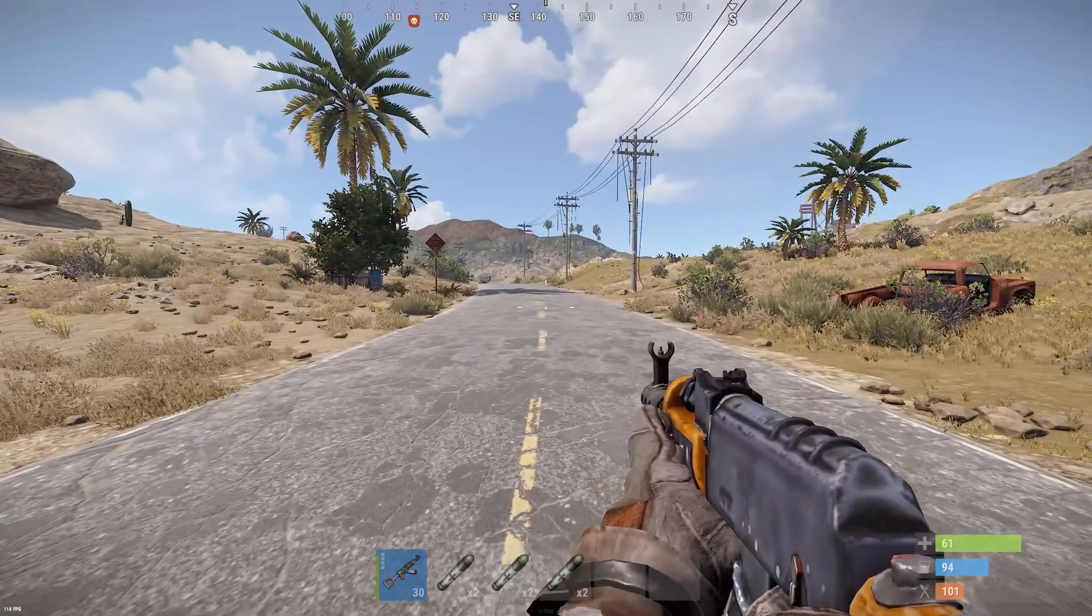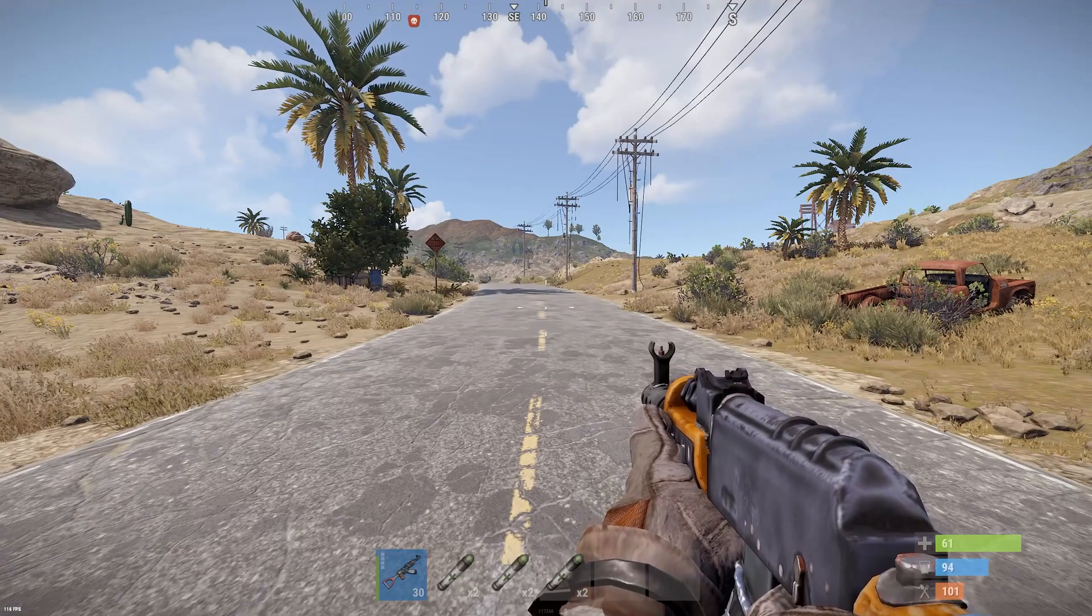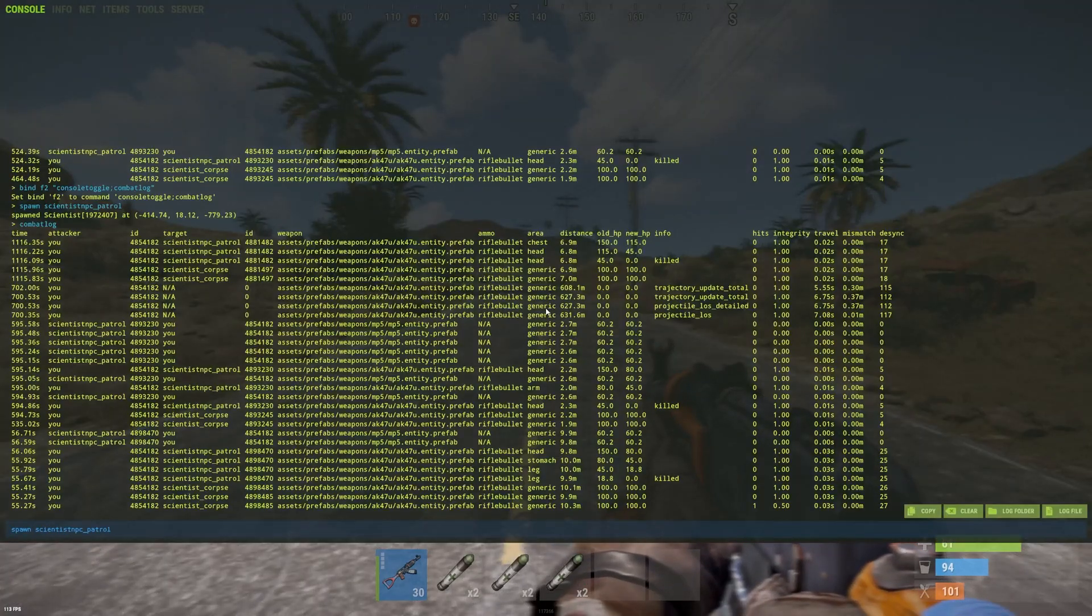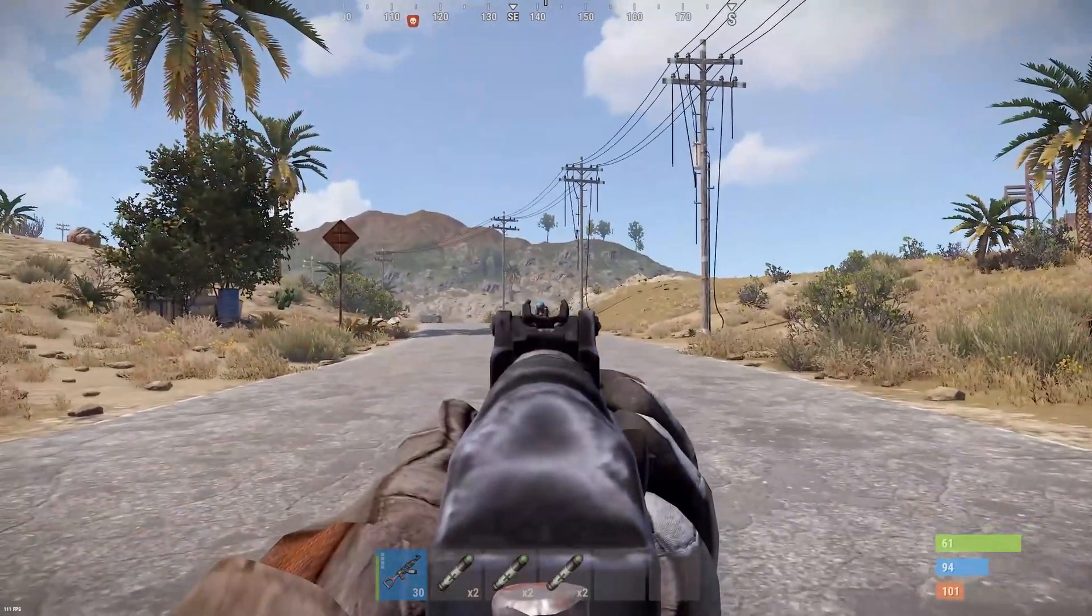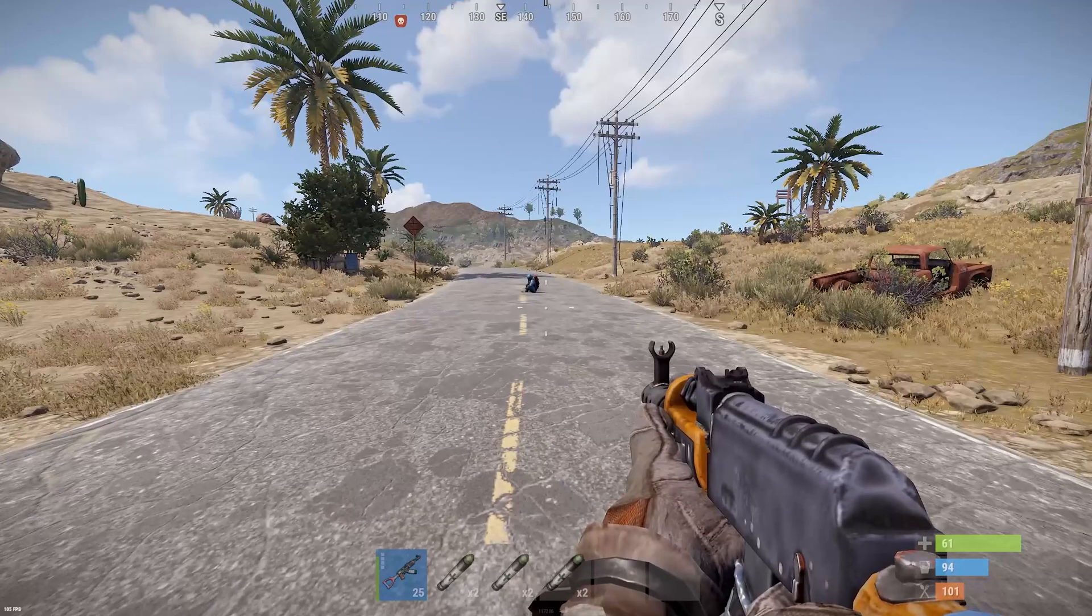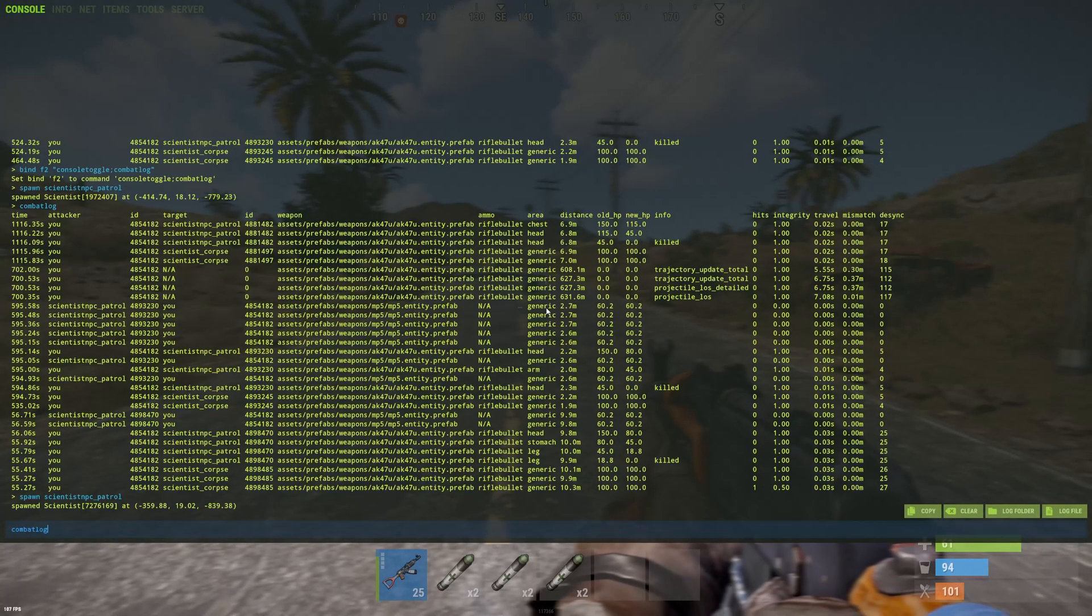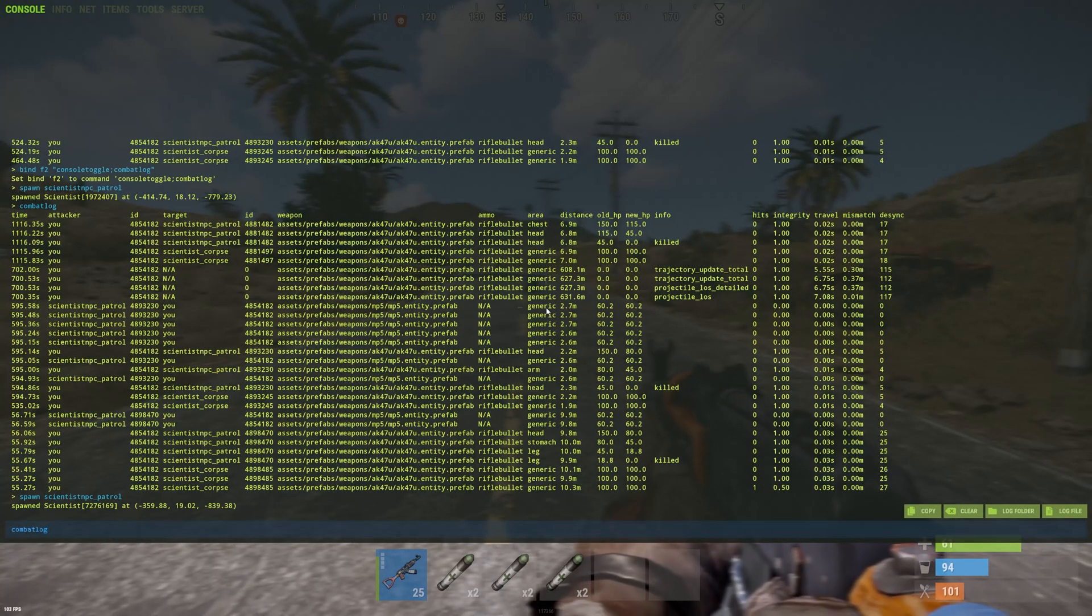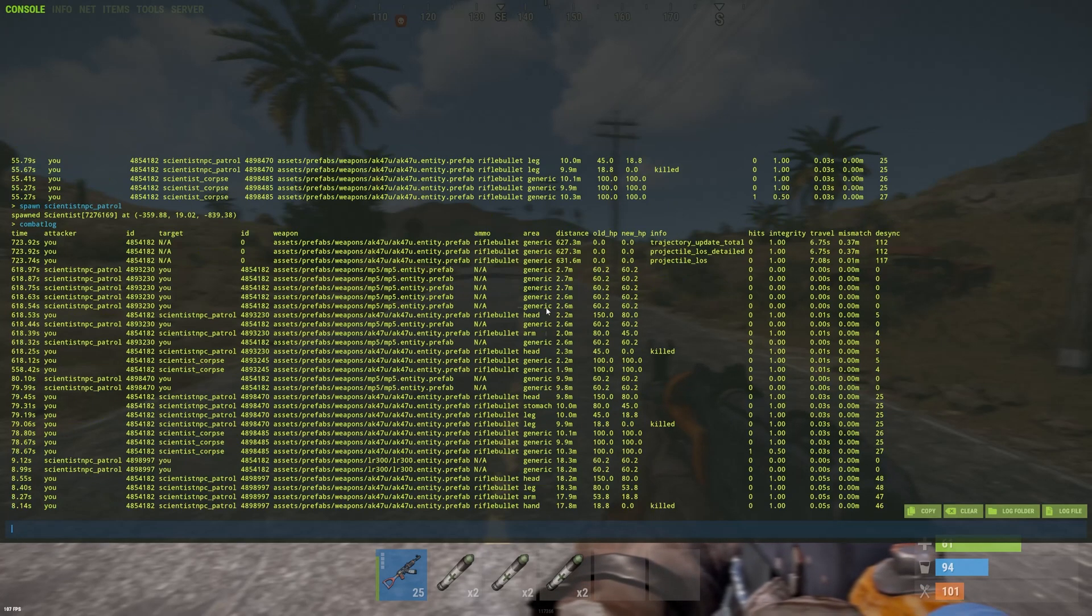So for starters let's spawn in a scientist, kill him and see how this works. So let me just spawn a scientist. And now once he's dead you can go to his console which is by default F1 and type in combat log.